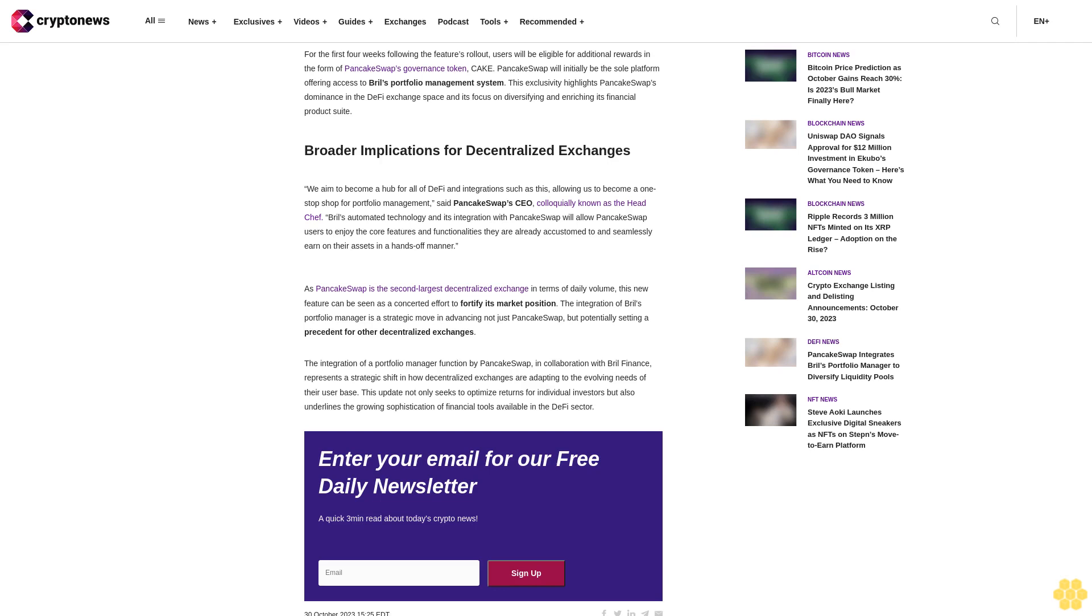This development could lead to a transition in how users manage their crypto portfolios on decentralized exchanges—a mechanism for optimized returns.